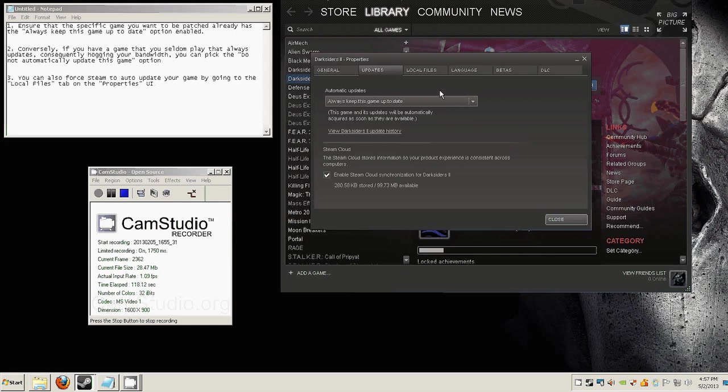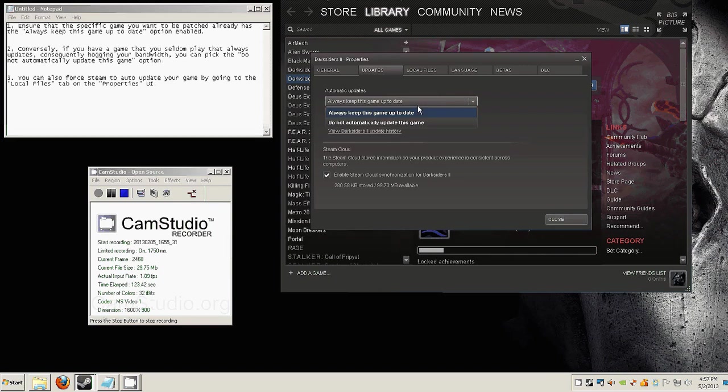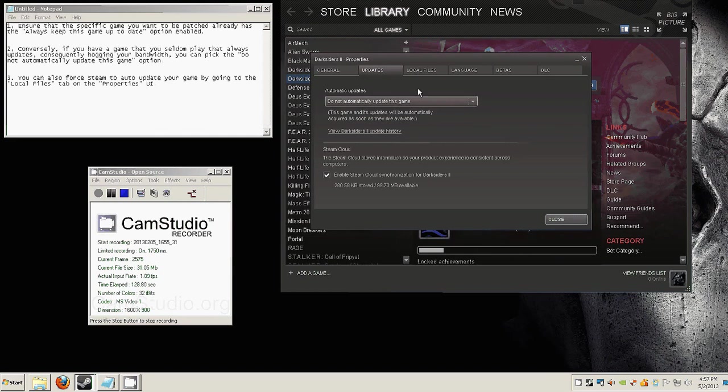So if you have the same scenario, you may want to choose the do not automatically update this game to conserve your bandwidth.